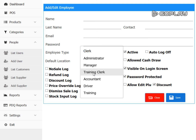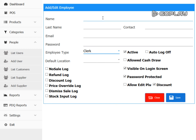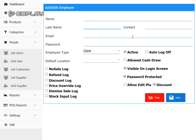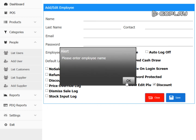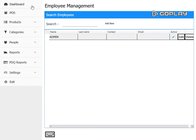You can add users and define their type: administrator, manager, training clerk, normal clerk, or accountant. Accountants mainly access all reports. Training clerks don't register sale amounts. For a normal clerk, they simply tap their name to log in — no password required. You can also restrict staff from applying discounts or opening the cash drawer. Once added, save the staff. More options will be shown in the next videos.